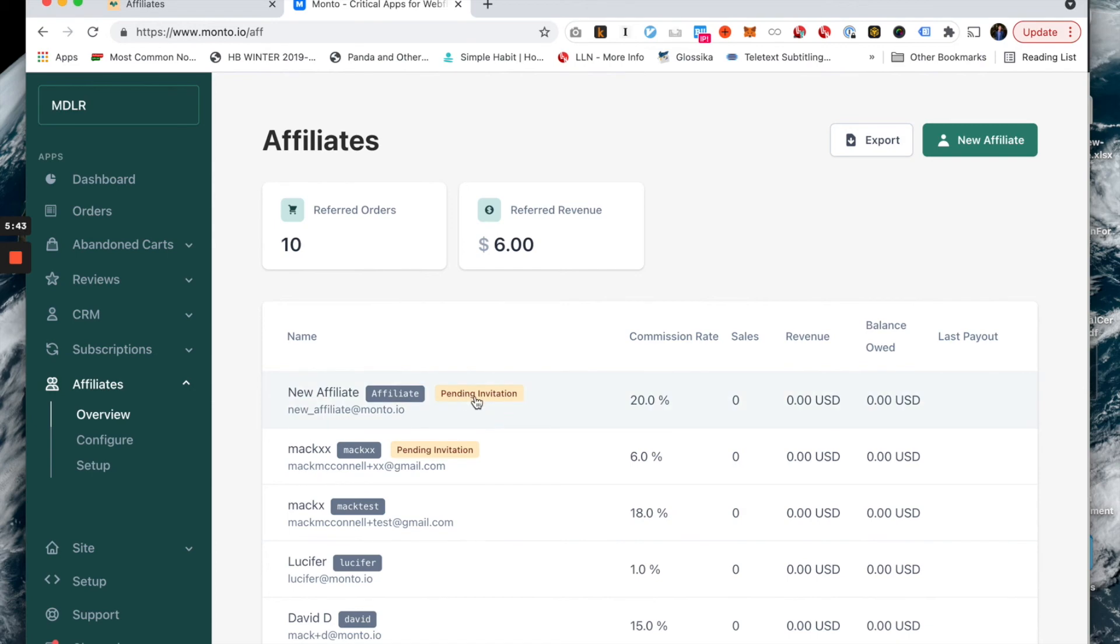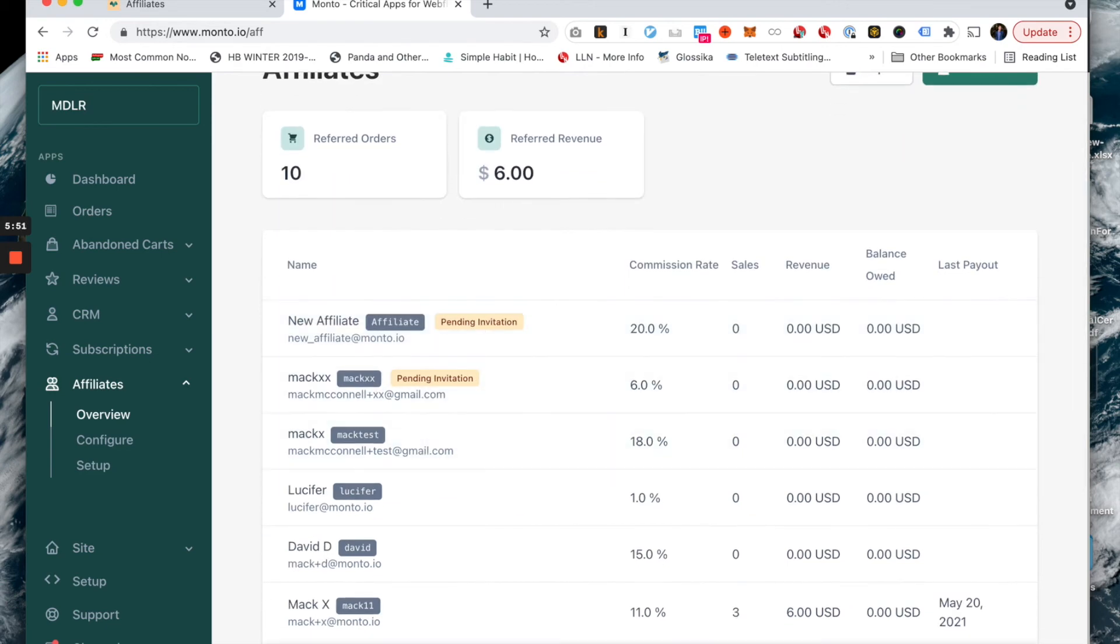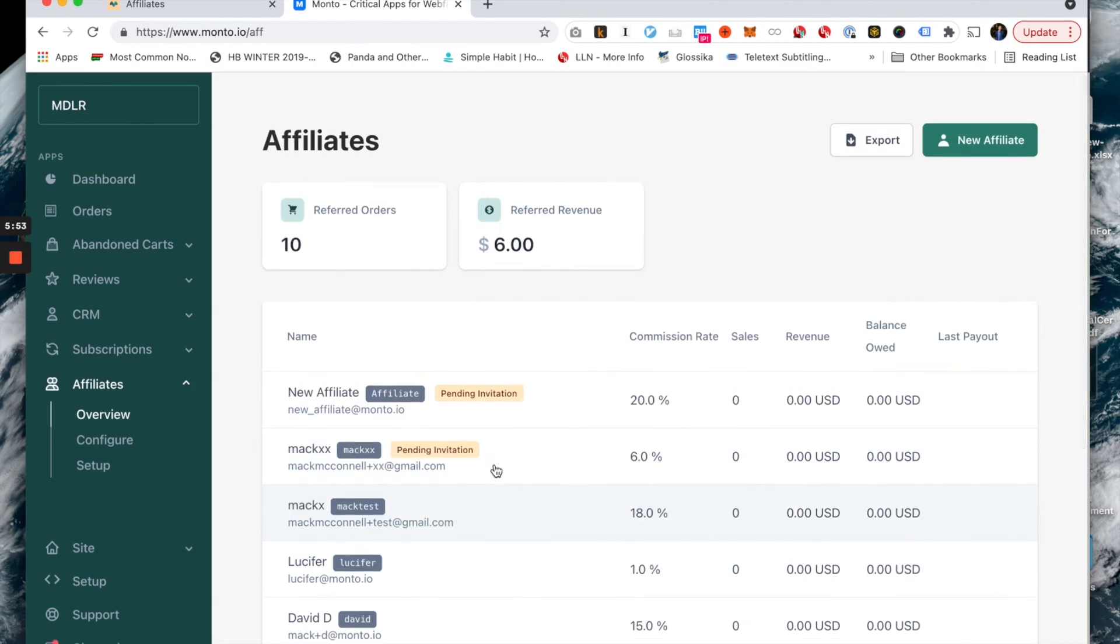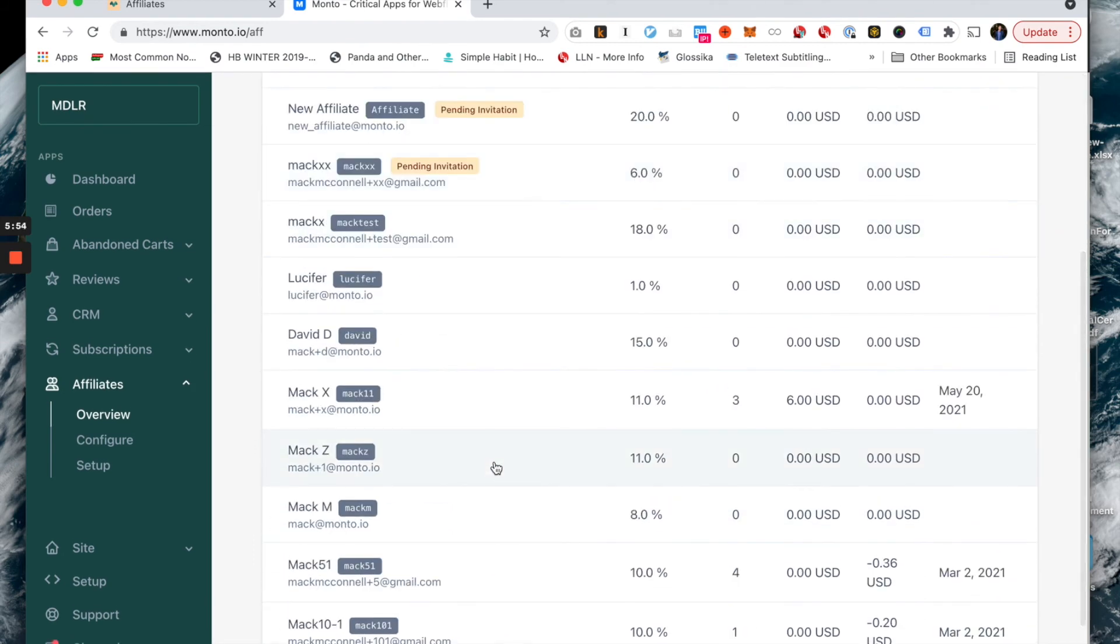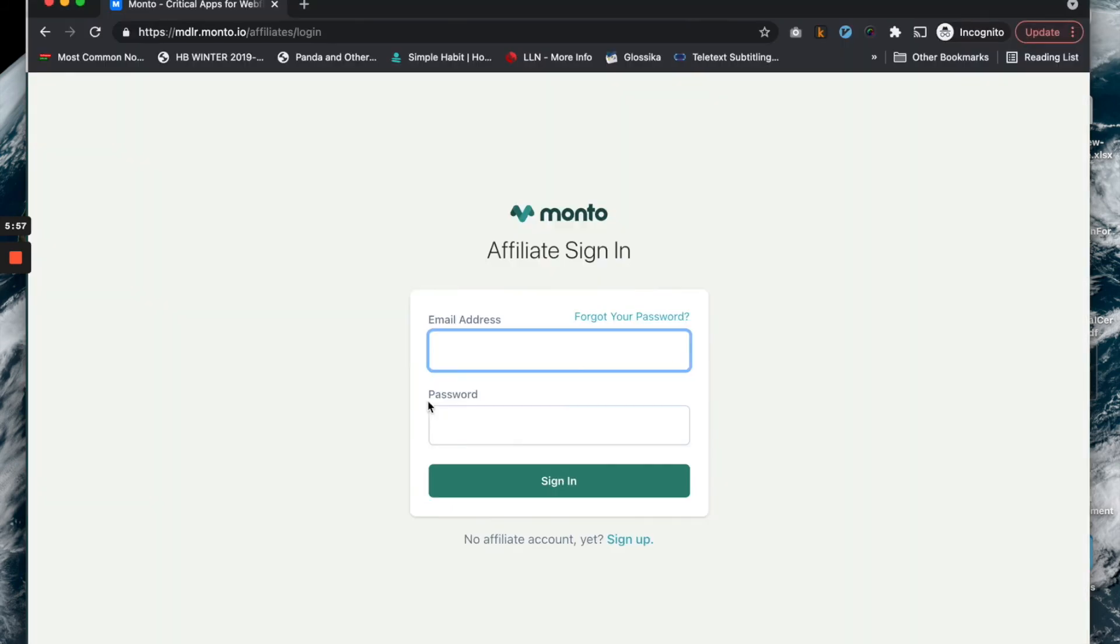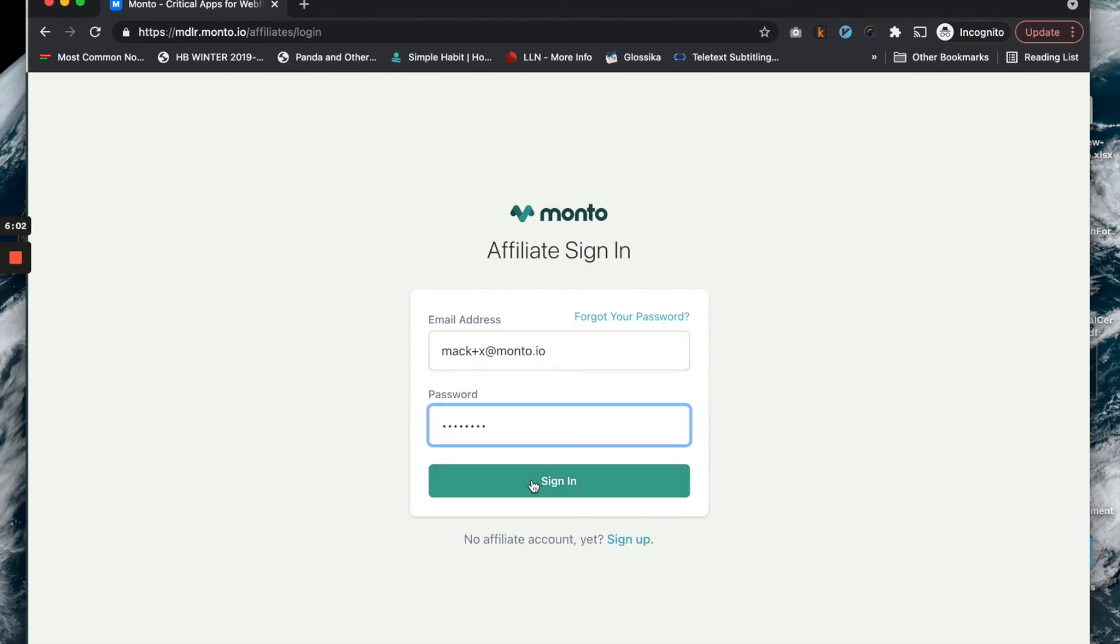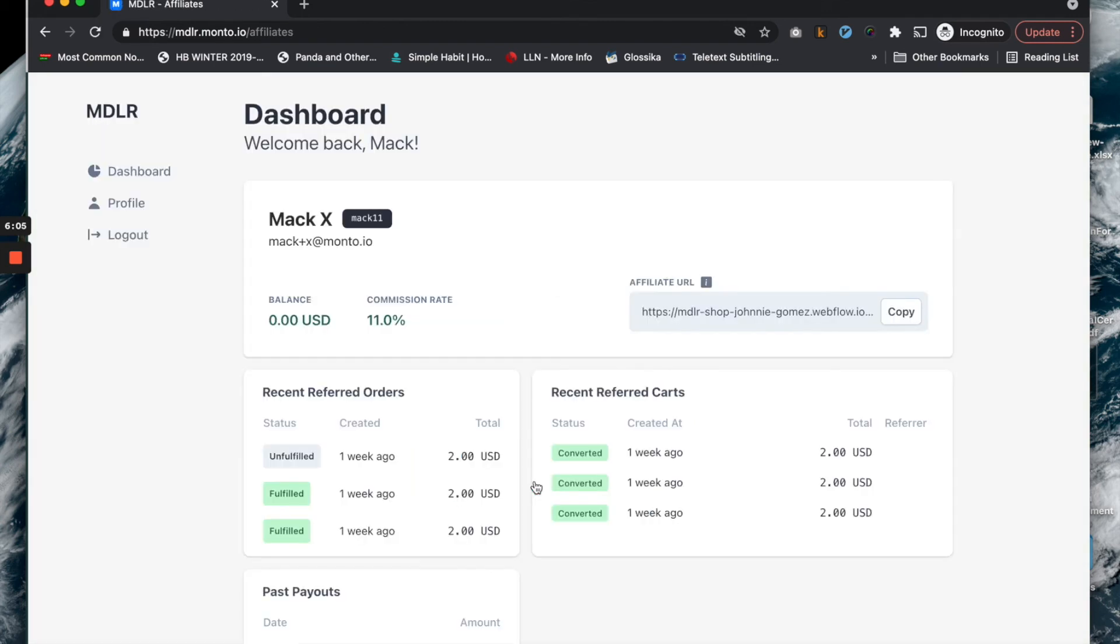It says pending invitation here because what just happened is an email got sent off to that affiliate. They need to open the email, confirm, and only at that point are they an actual affiliate. Now, back to this affiliate MacX, we're going to go and log in as MacX. Once they're invited to the platform and they accept the invitation, this is what an affiliate sees.